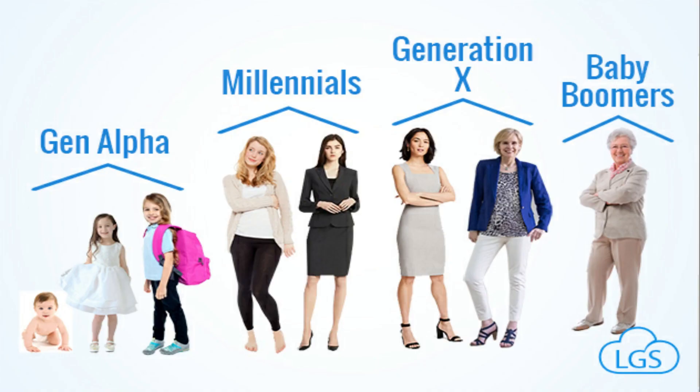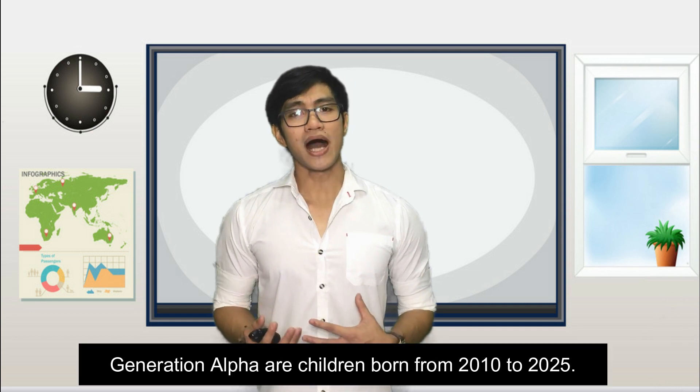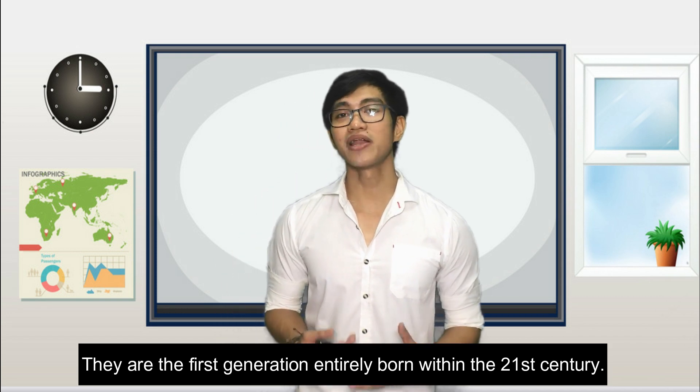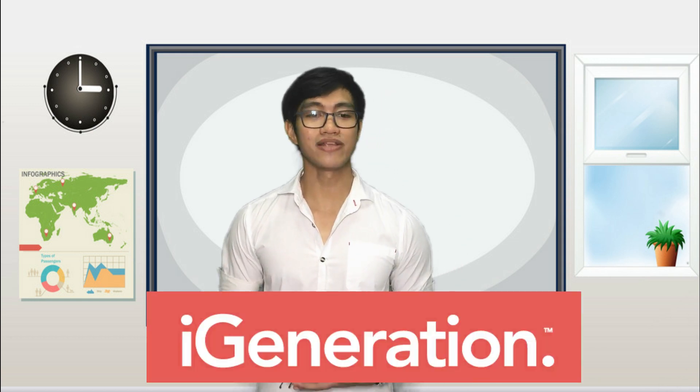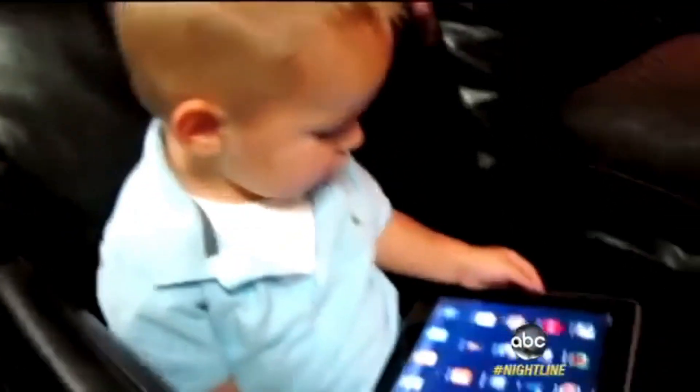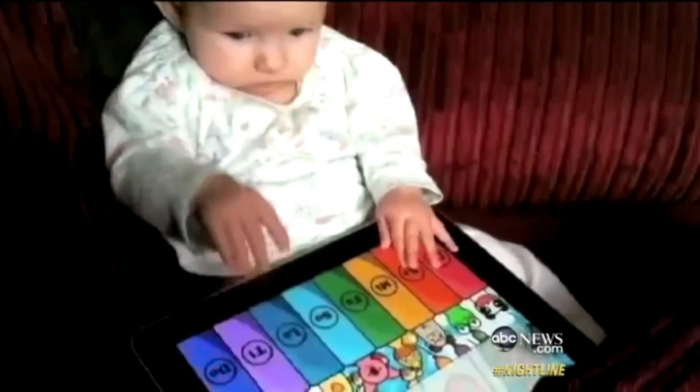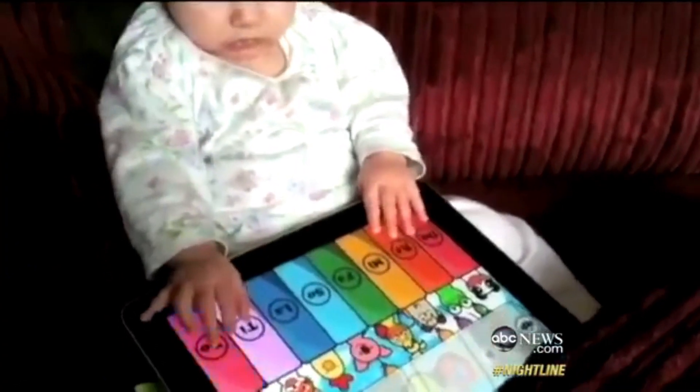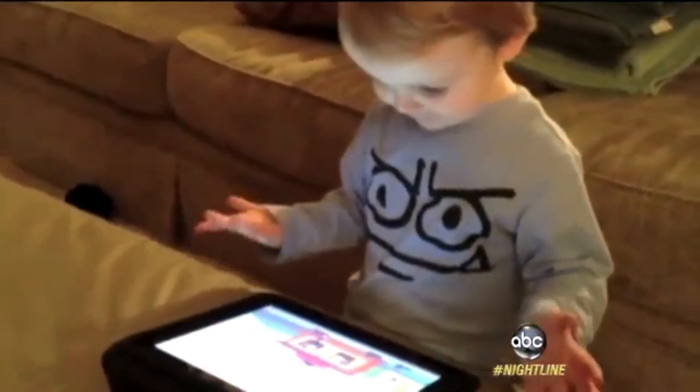On the other hand, Generation Alpha is also called the I-Generation. It is the most influential generation of the 21st century. Generation Alpha includes children born from 2010 to 2025 — the first generation entirely born within the 21st century. They are the children of the Millennials. Generation Alpha uses smartphones and tablets naturally. These children were born alongside iPhones, iPods, and applications. They don't know or can imagine how life was without them, and they are not afraid of technology or touching buttons to learn what those buttons do.